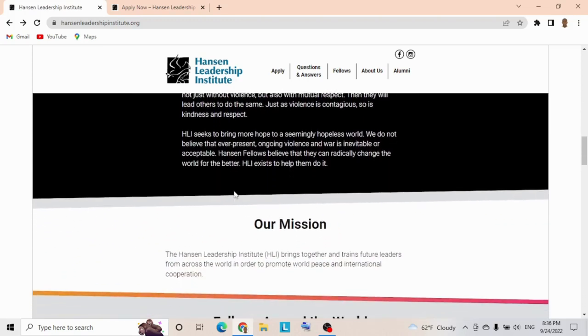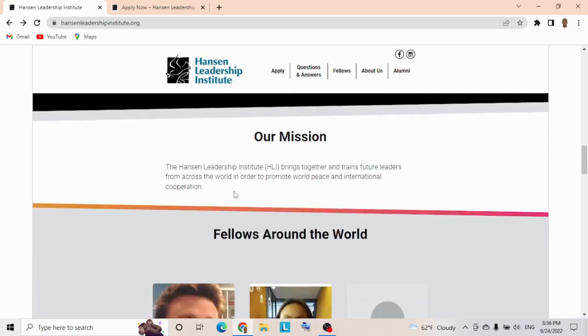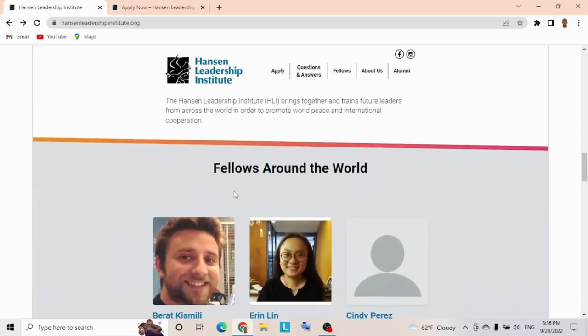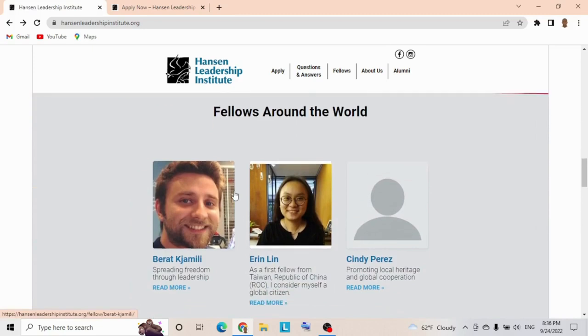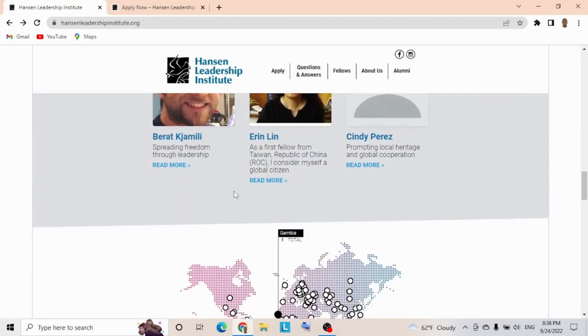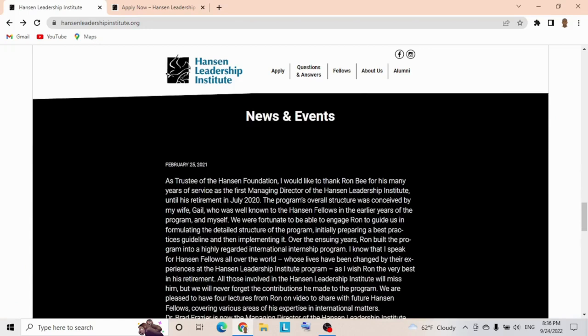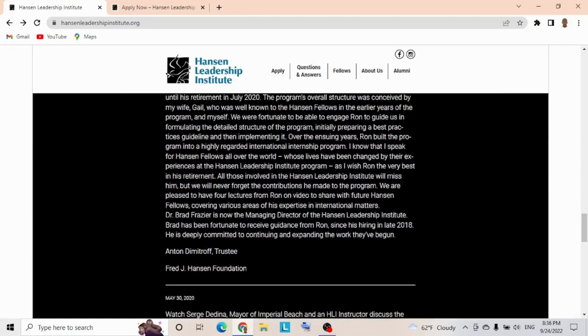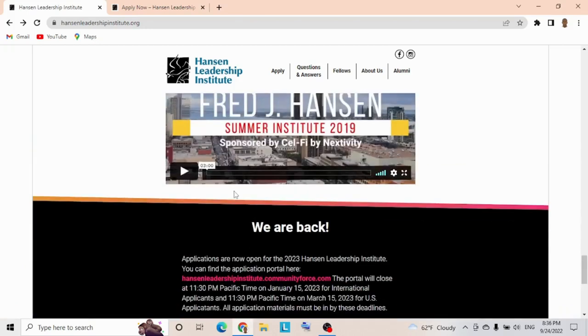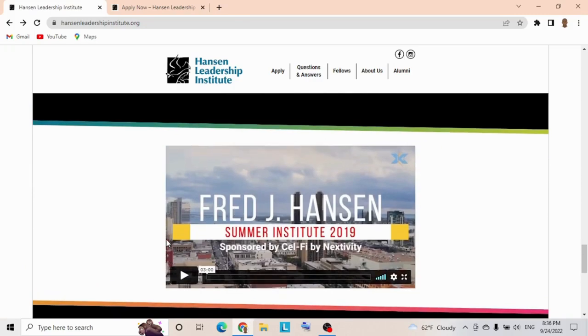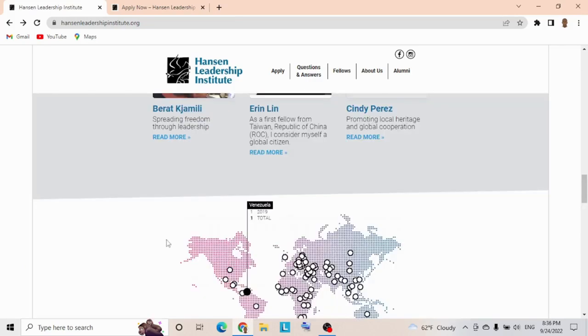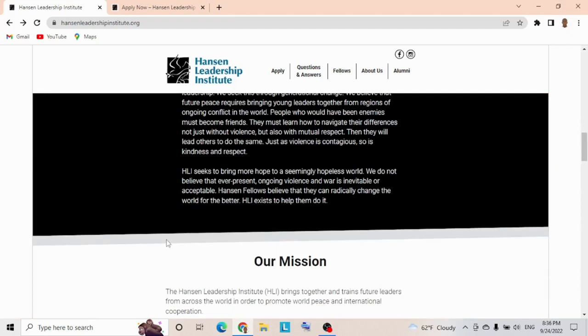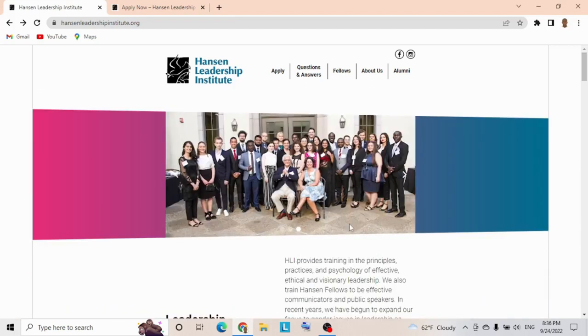The mission: the Hansen Leadership Institute brings together and trains future leaders from across the world to promote world peace and international cooperation. You can see fellows around the world spreading freedom and leadership. This is the homepage—you can check out the video. The link will be in the description section.